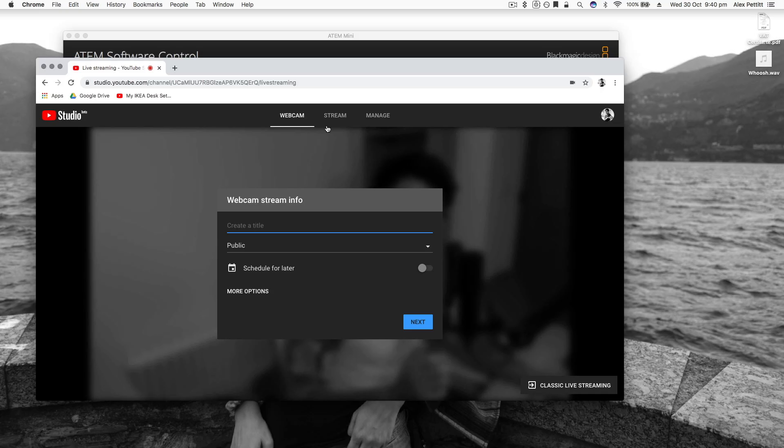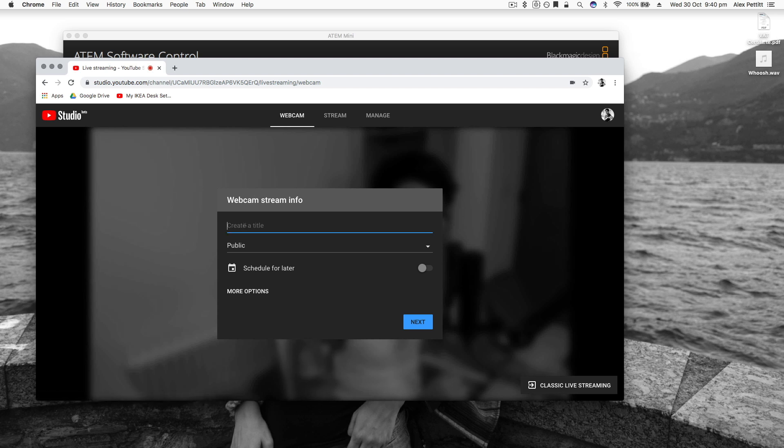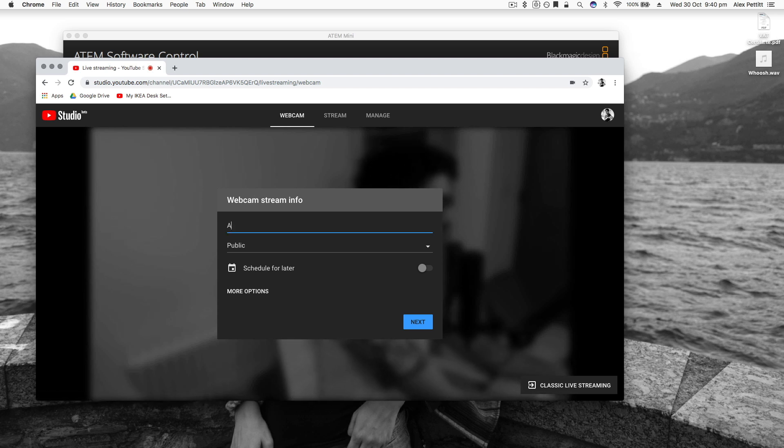Now because as we mentioned before the ATEM mini is seen as a webcam input on your computer it means you don't have to worry about any third-party streaming applications like OBS or Wirecast. You don't have to worry about any stream keys or URLs.